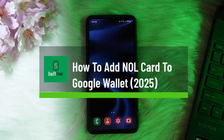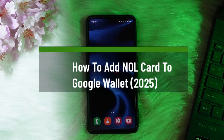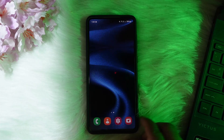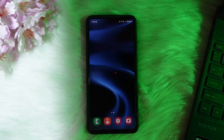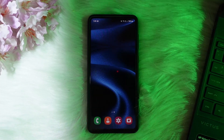How to add a NOL card to your Google Wallet. Hello everybody, welcome back to the channel. In this video today I'll guide you through the steps on how you can add a NOL card to your Google Wallet. The process itself is pretty simple and pretty easy, so let me go through it.